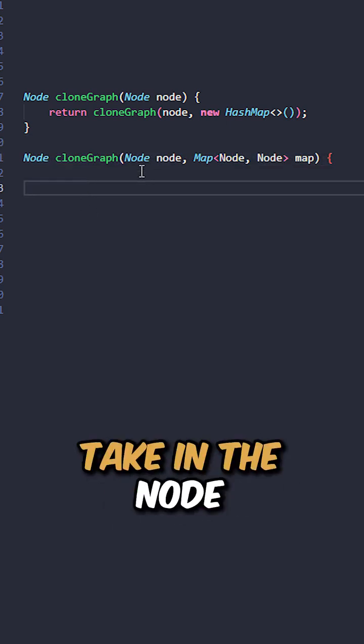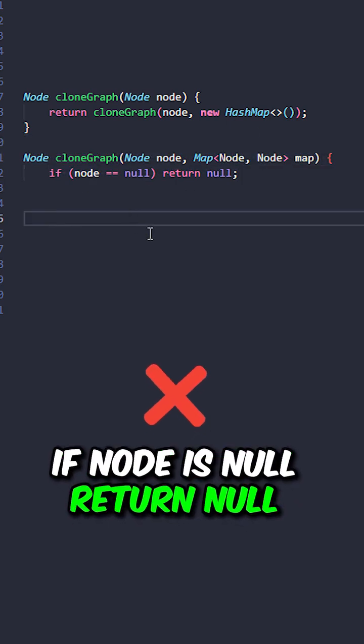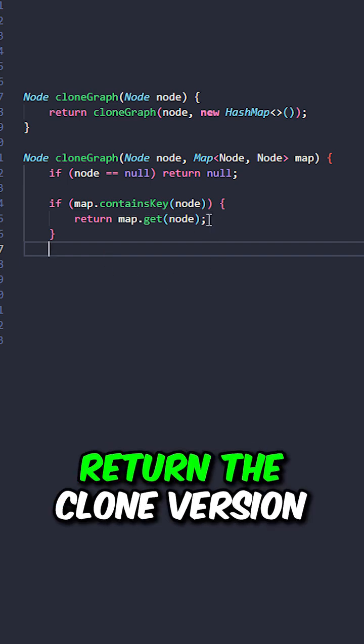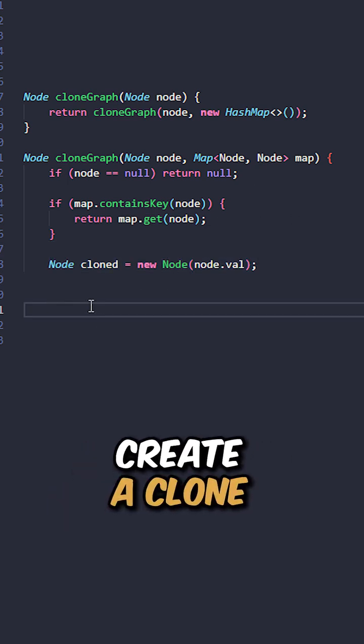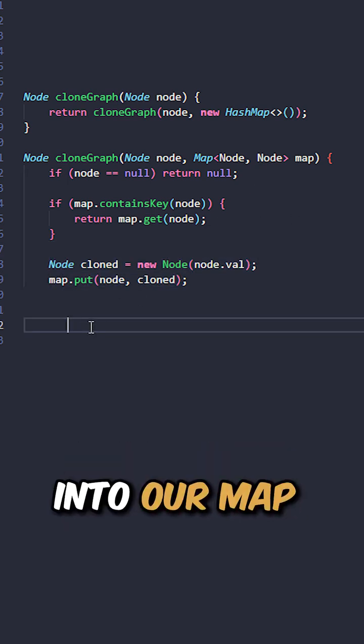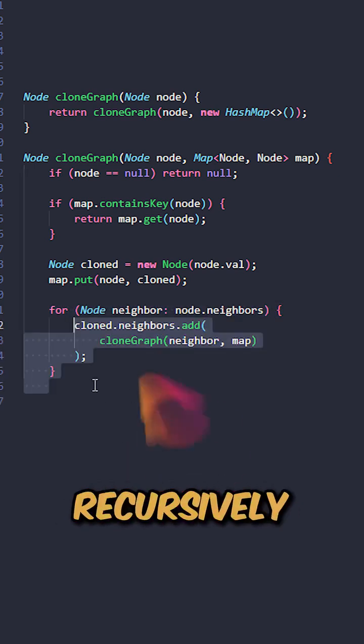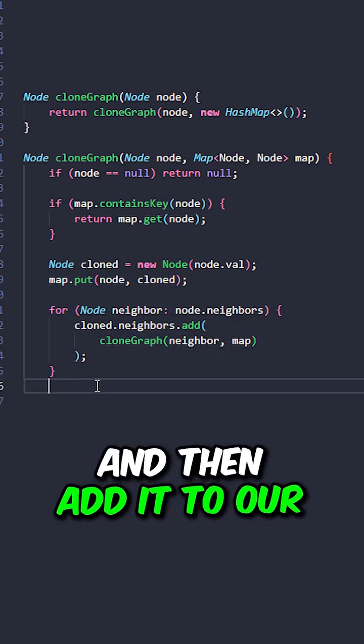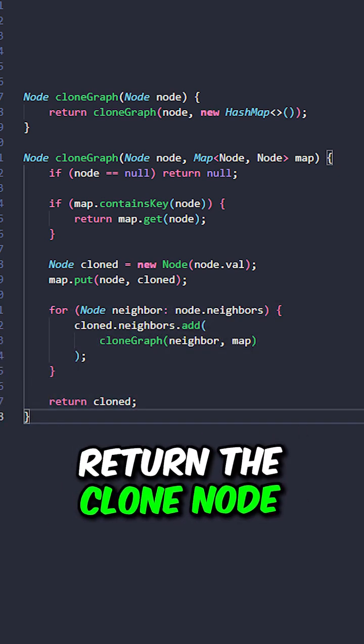Now let's implement the helper method, taking the node and our map. If node is null, return null. If map contains our node, return the clone version. Create a clone of our node, put the node and our clone into our map, iterate through the neighbors, recursively clone the neighbor and then add it to our neighbors list, and then we can return the clone node.